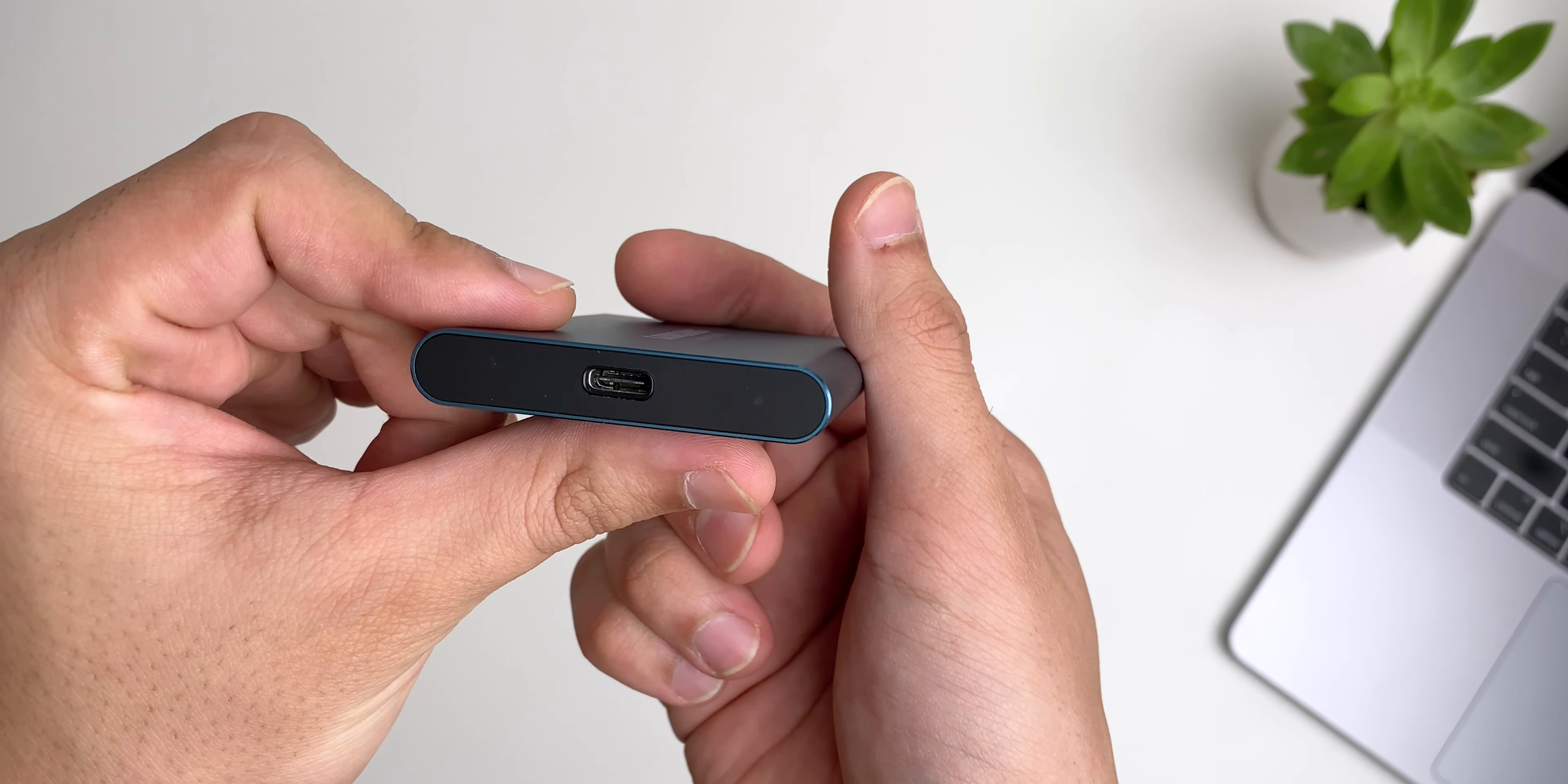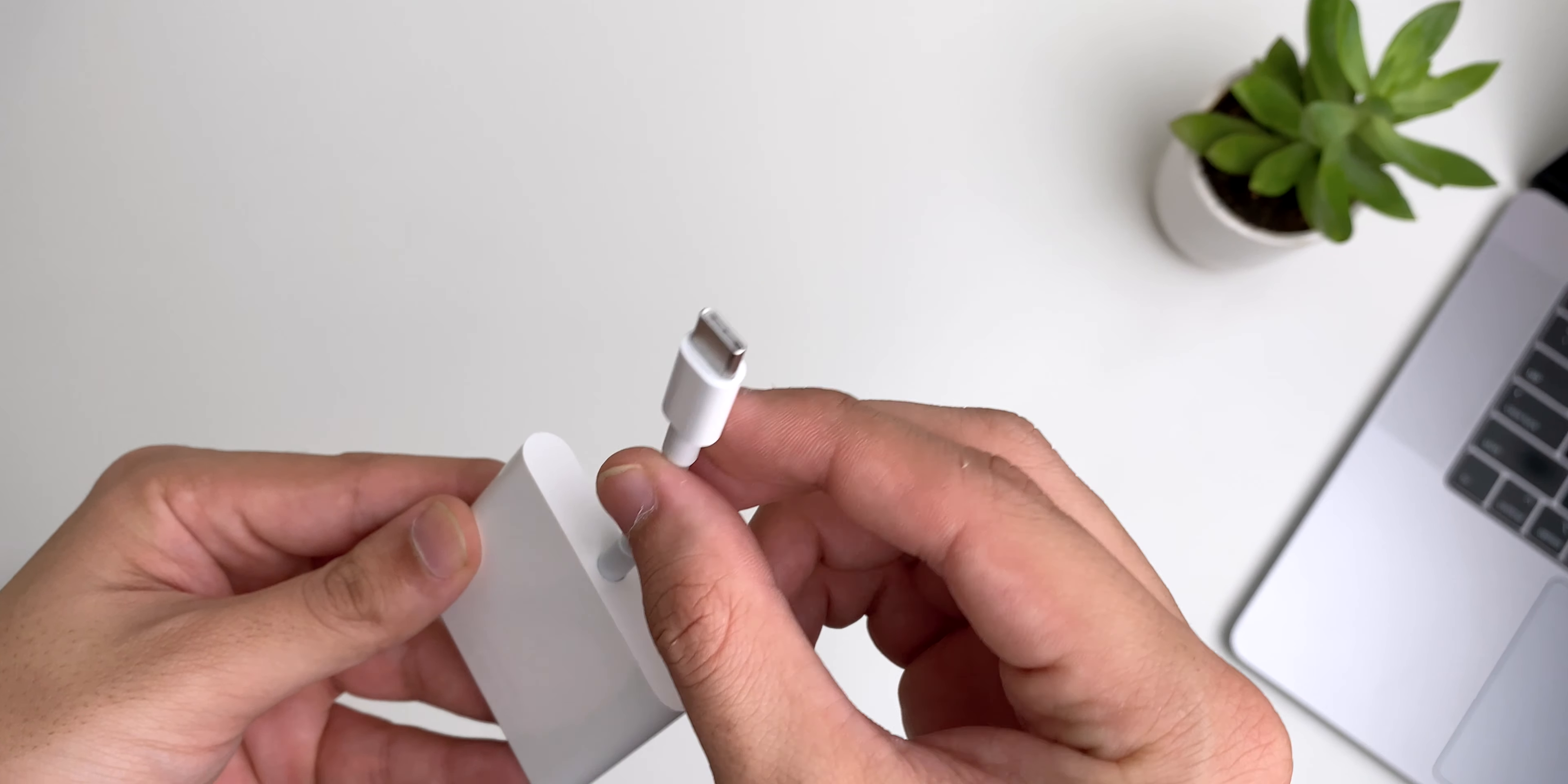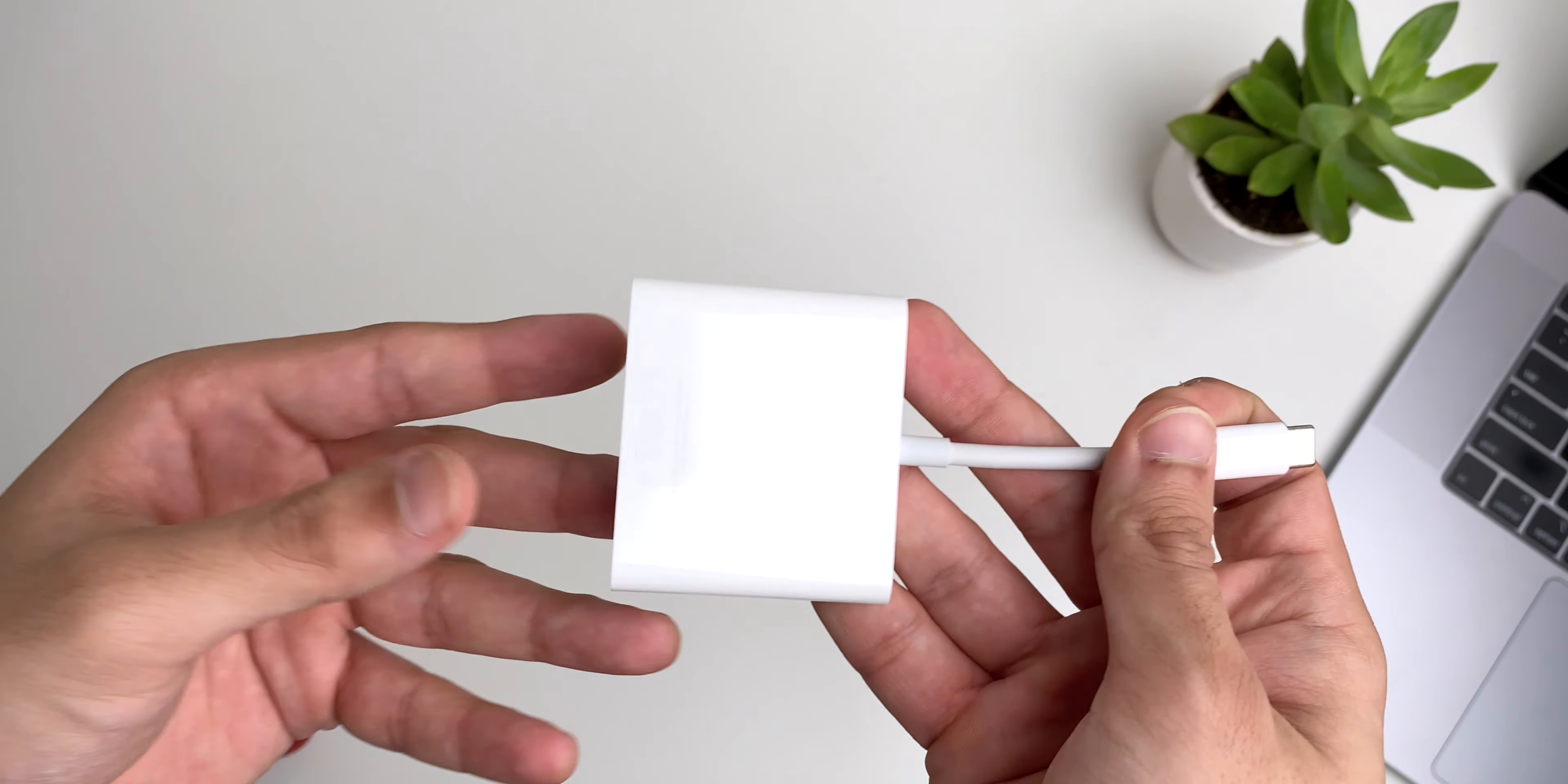Last but certainly not the least, I use the Apple USB-C docking station which connects the USB-C port on the MacBook to three other ports on the other hand, including an HDMI port, a USB Type-A port, and another USB-C port.